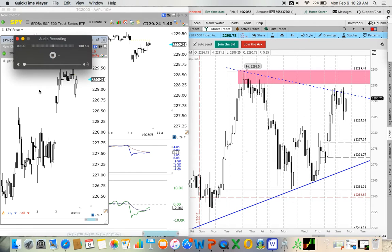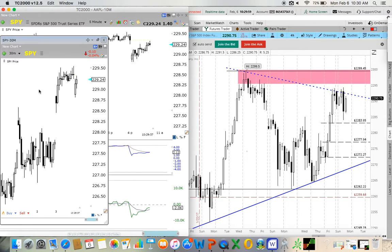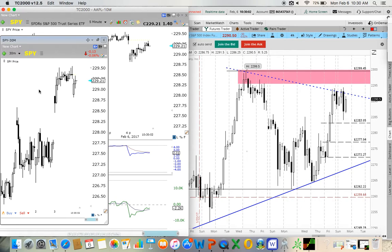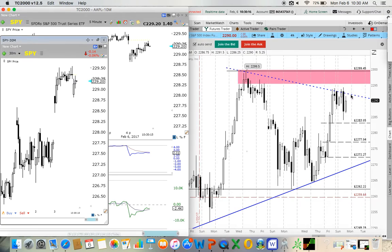Hey guys, we are live right now. This is a beautiful short setup. Look at these two 30-minute candles, and look at the time — 10:30. This is an hourly candle off the candle with the tail. We tested this — this is bearish here, this is bearish here. All these tails.